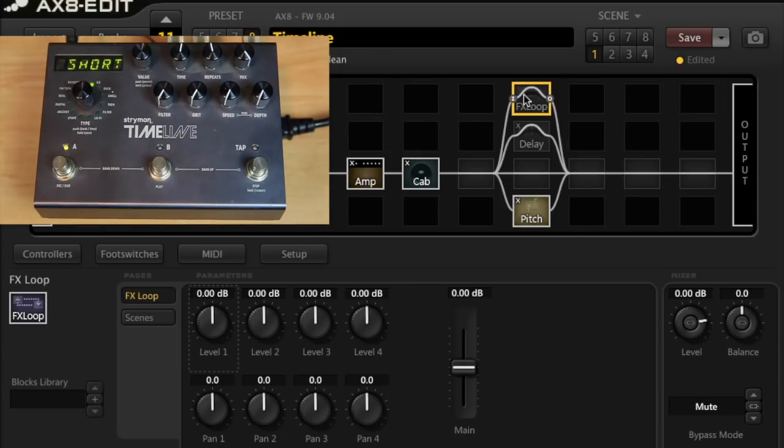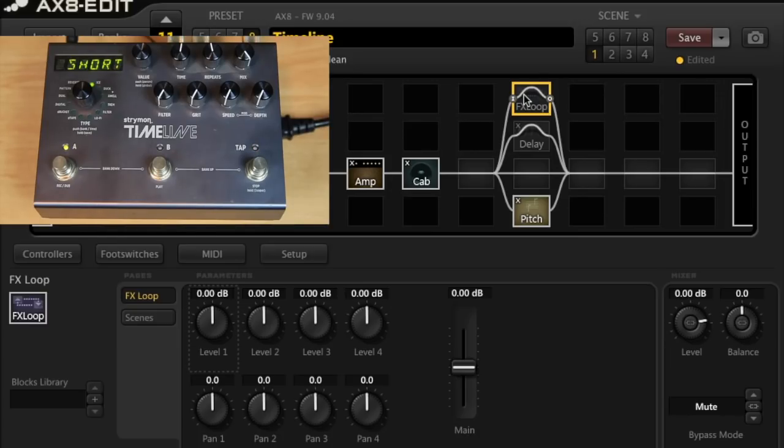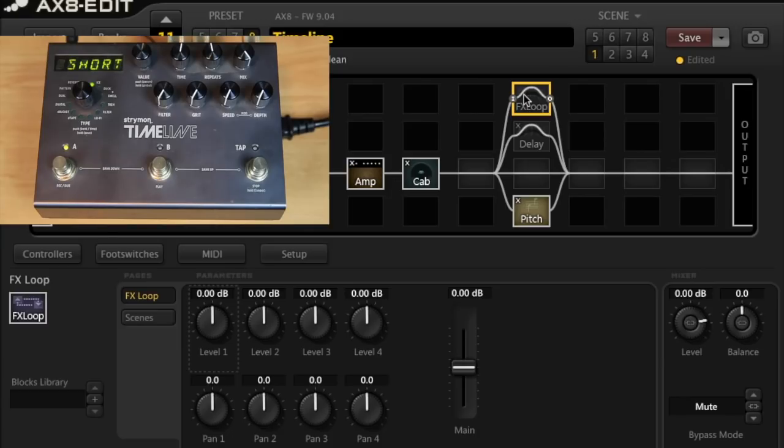And again they sound really similar without doing any more tweaking on the Strymon. You can tweak the filter, the time, the repeats, all that kind of stuff. So all in all, these two devices can do very similar things. Obviously the AX8 does a whole bunch more in terms of amp modeling and effects and everything like that, but if you're an AX8 user and you're really pining for that Strymon tone, you can easily dial it in on your AX8 and vice versa.